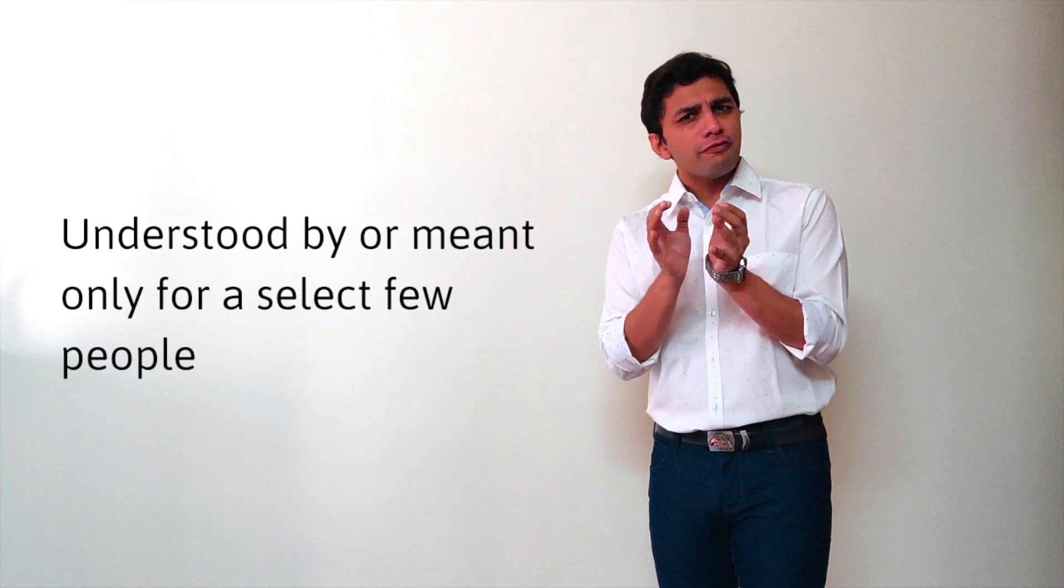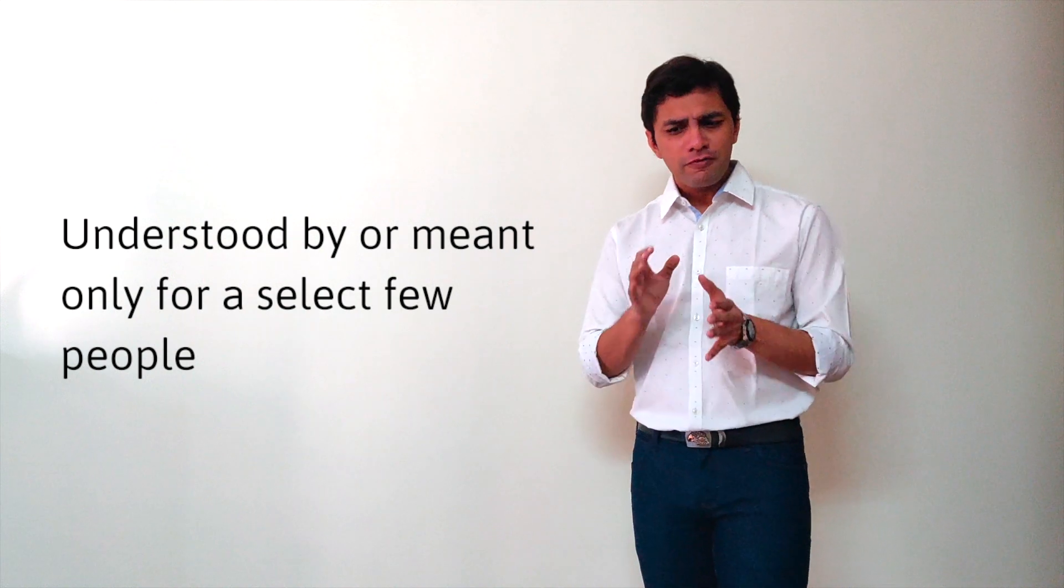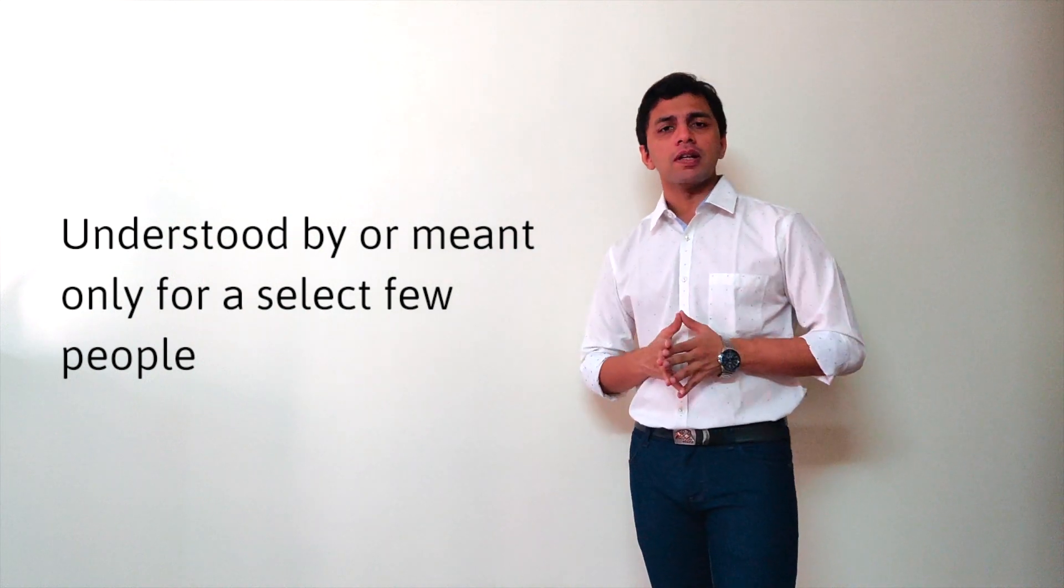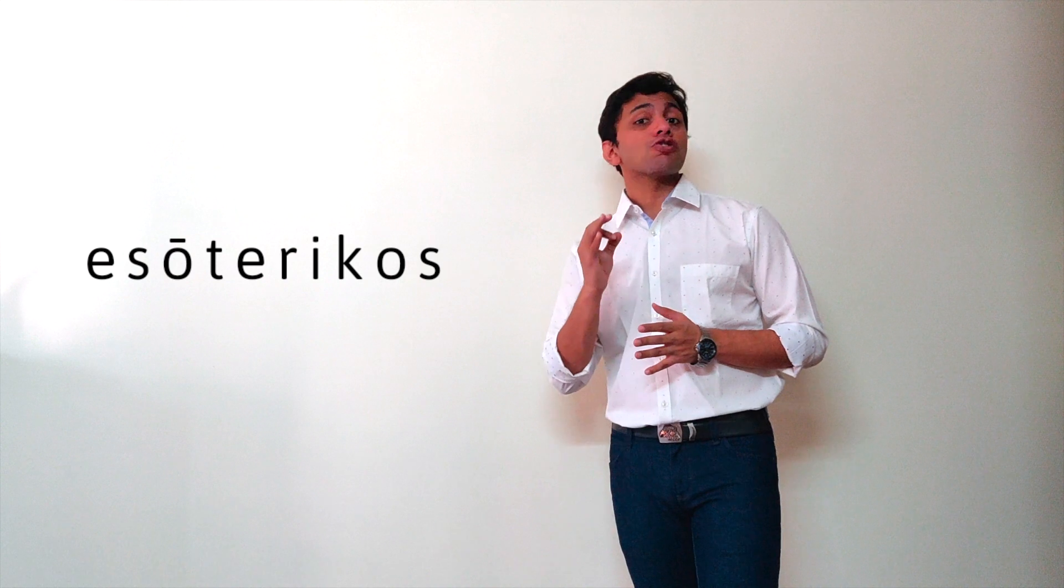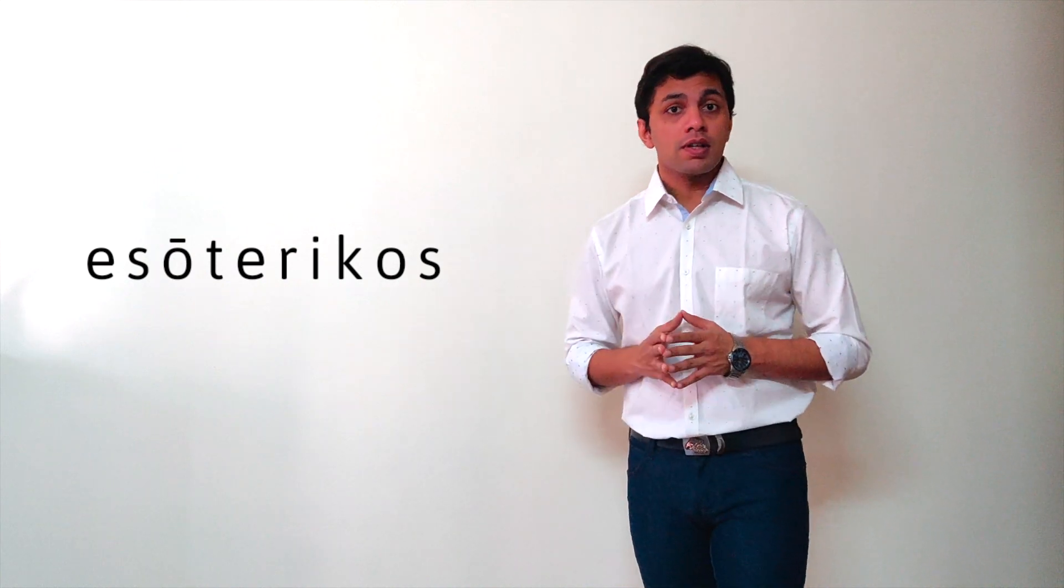very few people, very few select people. Esoteric comes from the Greek word esotericos, which is derived...